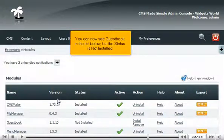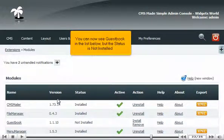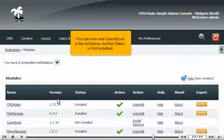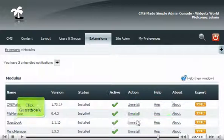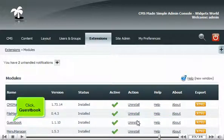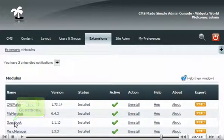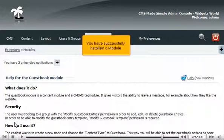You can now see Guestbook in the list below, but the status is not installed. Click Install to install Guestbook. Click Guestbook. You have successfully installed a module.